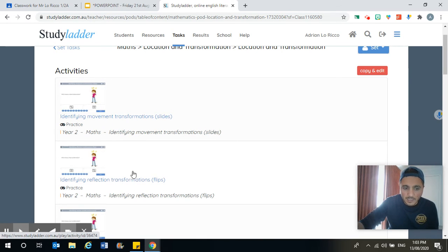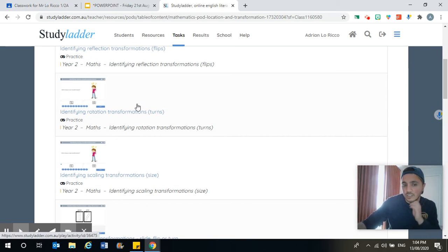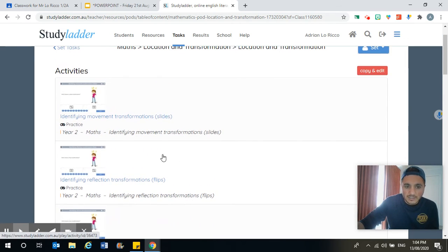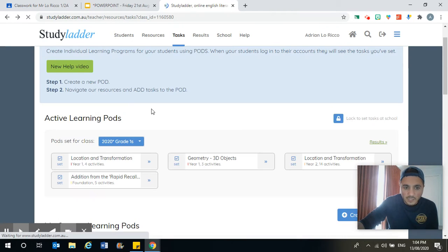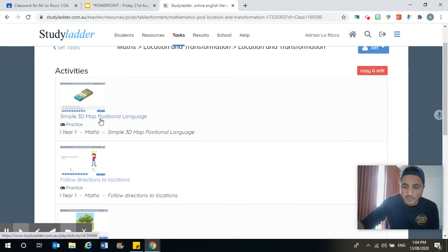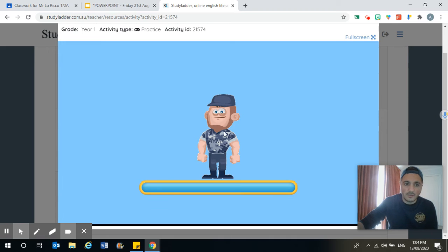They're what we've been practising this week. There are some harder ones down below, such as turning — when we turn shapes — but you don't have to have a go at that one if you don't want to. But if you finish the slides and flips, I'd like you to find the location and transformation activities that look like this: Simple 3D map, language following directions like we did last week, describing movement — things that we did last week. I'll show you what some of the questions look like.